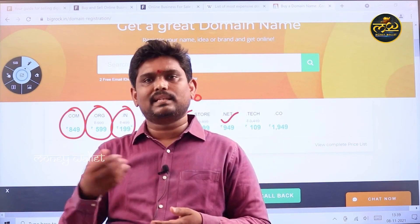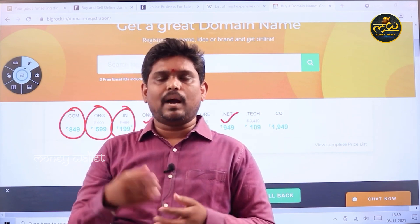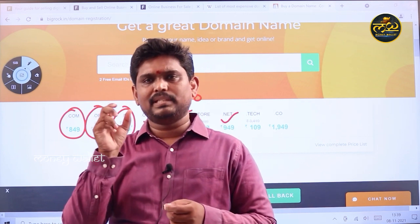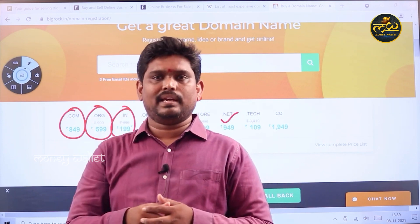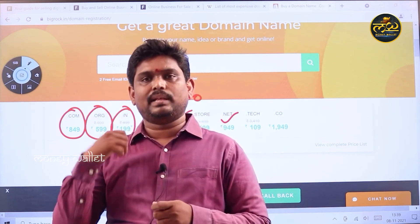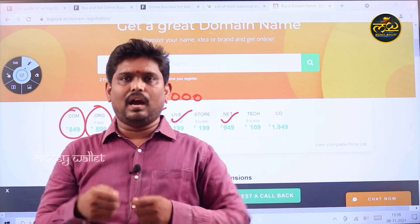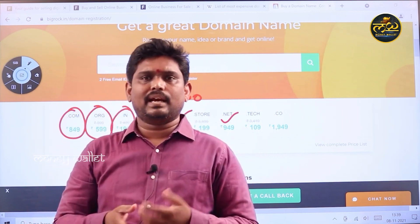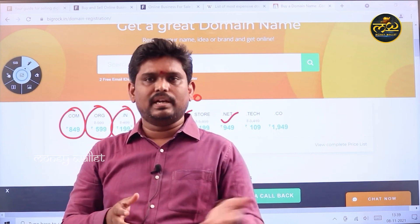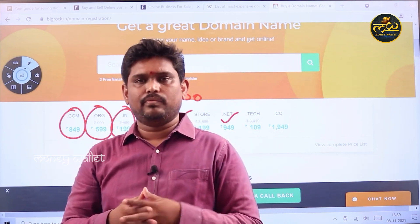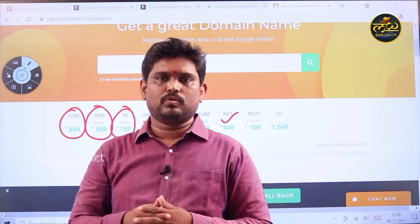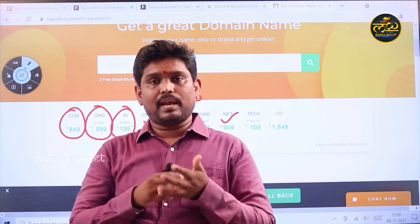If you are able to find it, you can find nice names easily. This is called Domain Name Selling or Domain Trading. So if you are interested in this topic, you can also find a course on our YouTube channel. You can select a domain name and purchase it.